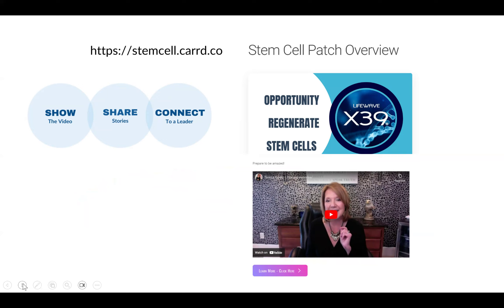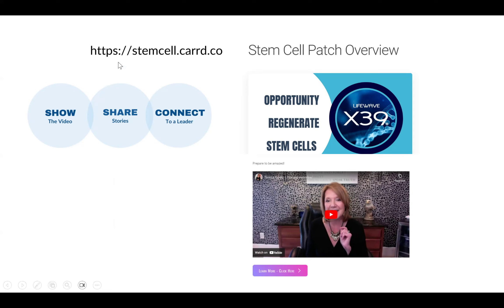We like to share this little overview video that my sponsor, Teresa Getz, put together. It's about 16 minutes long and it paints the big picture — not only of the patches, the technology, the company, and the inventor of the patches, but also the business opportunity. This can be found at stemcell.card.co. There are before and after photos also underneath that video. We use this concept: show the video, share stories, and connect to a leader on a three-way call to help you get started. You can learn more about that system a little bit later on.